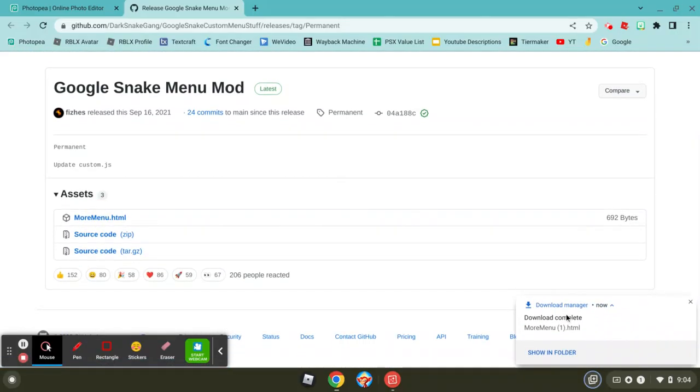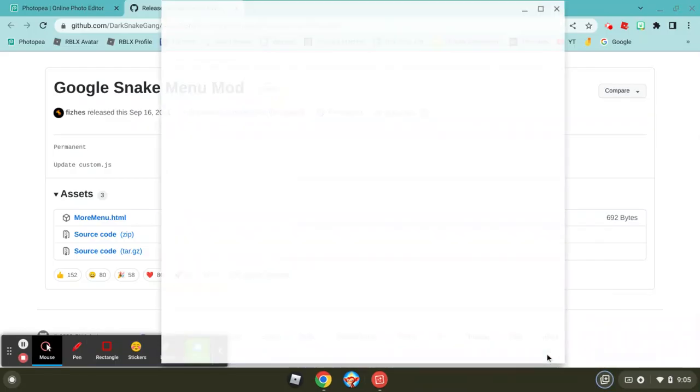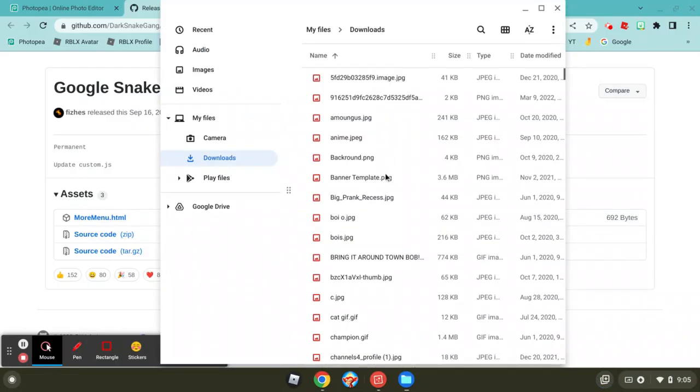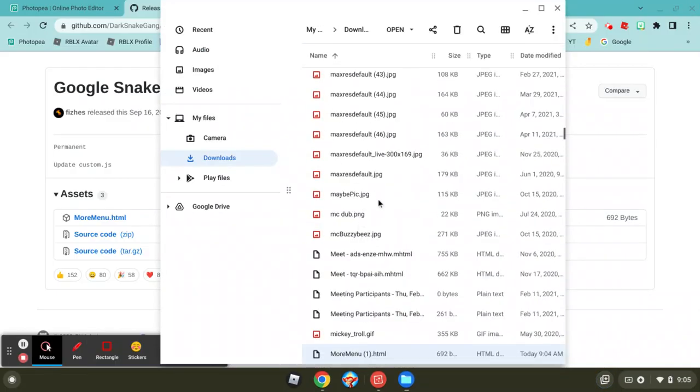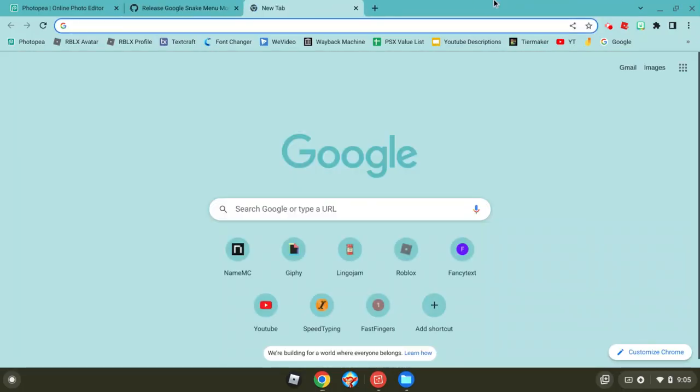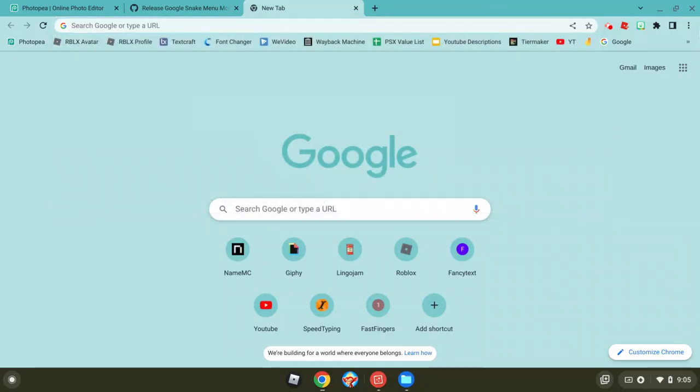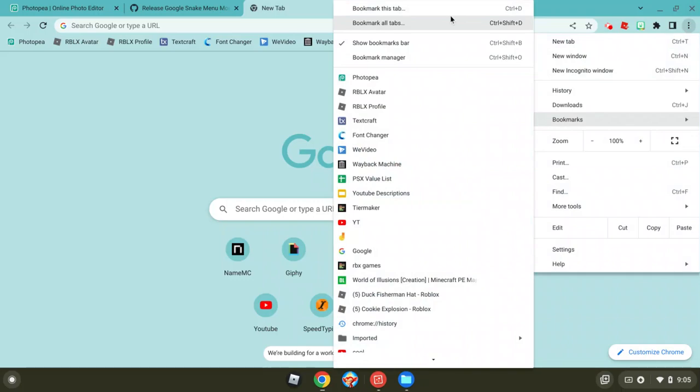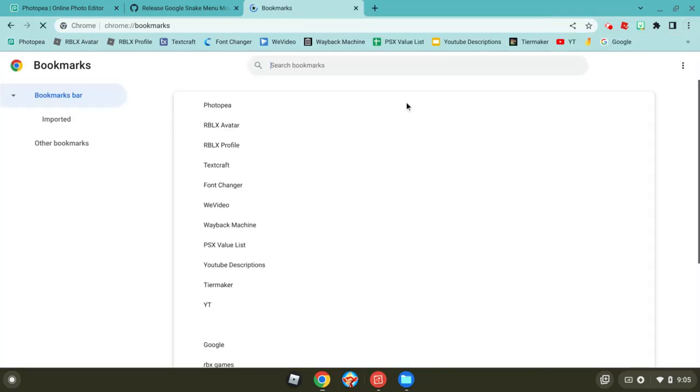Where is it? More menu one. Yeah, so basically what you're going to do is you're going to go to bookmarks. I don't remember how to get bookmarks. Bookmarks, control shift. Oh, it's only on Chrome I think.